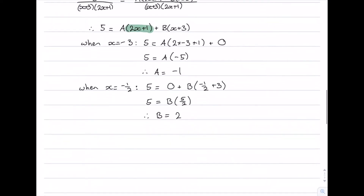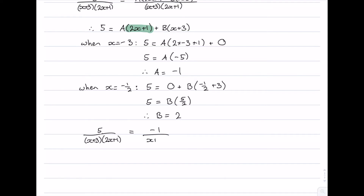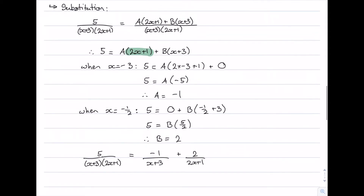Both methods give the same values, which is a good sign — it means both methods work. So 5 over (x plus 3)(2x plus 1) equals negative 1 over (x plus 3) plus 2 over (2x plus 1), the same partial fraction decomposition as before.